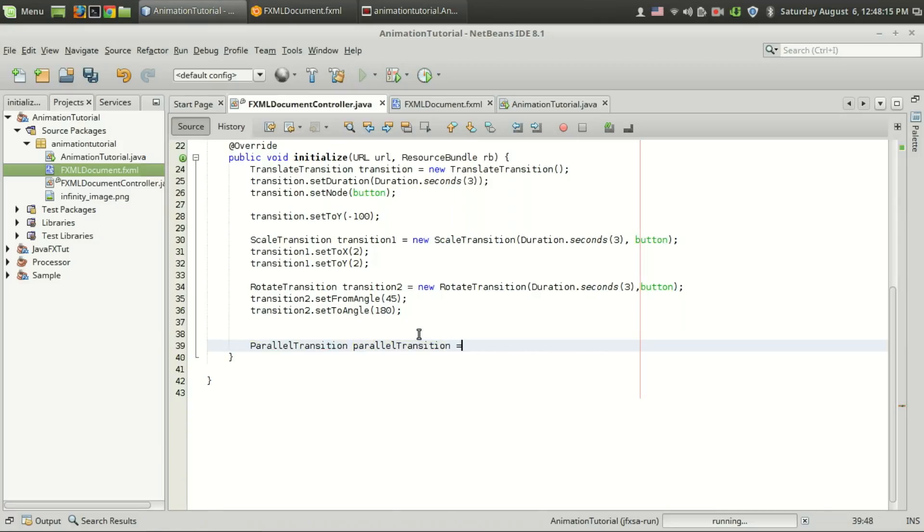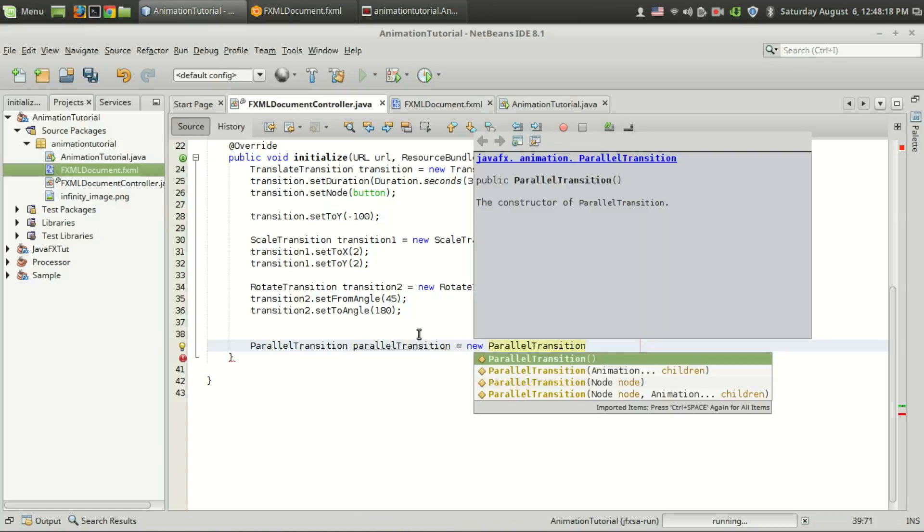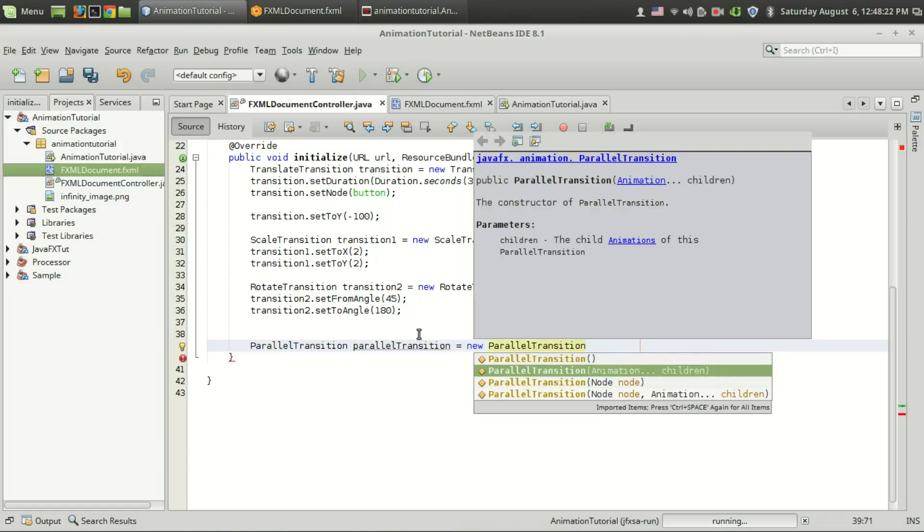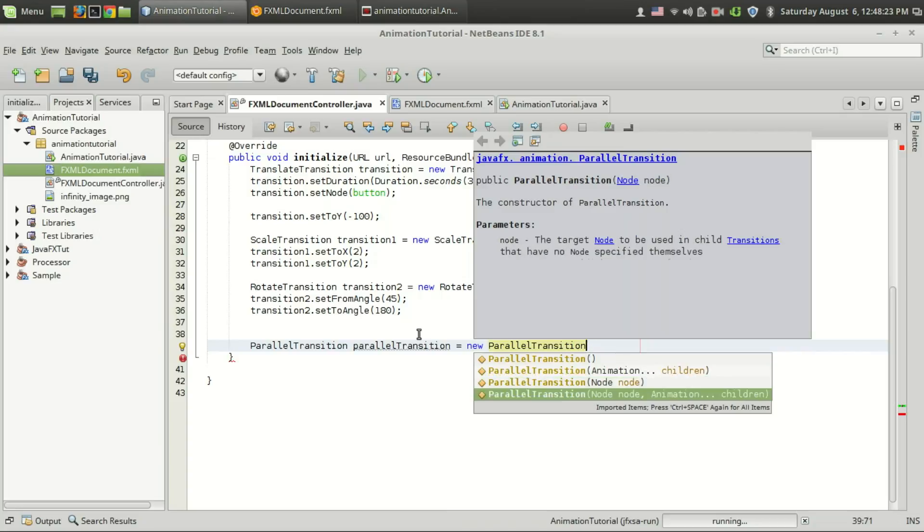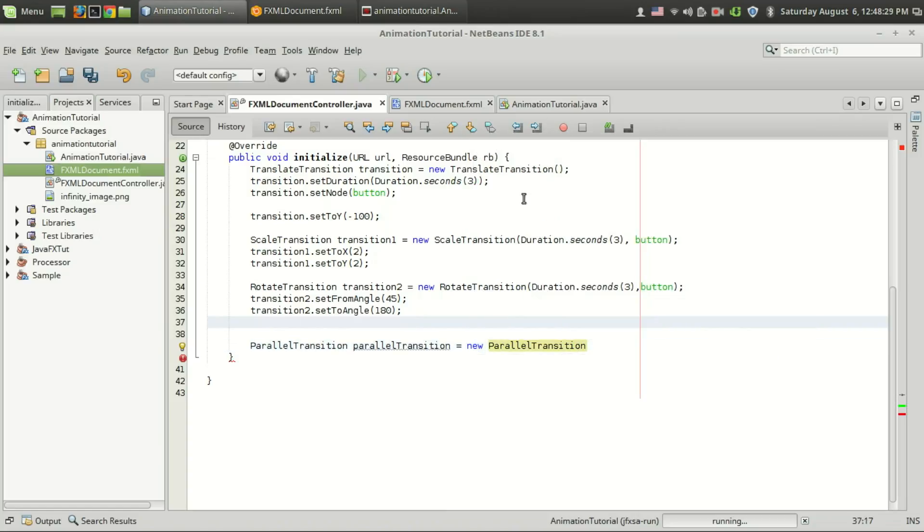Parallel transition equals new parallel transition. In this transition I can pass the animation or the nodes and animation on which I want to apply the animation. In our case we have already connected this transition to the nodes so there is no need of passing nodes.